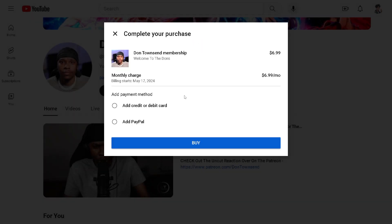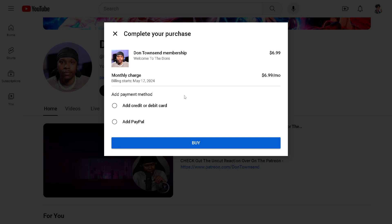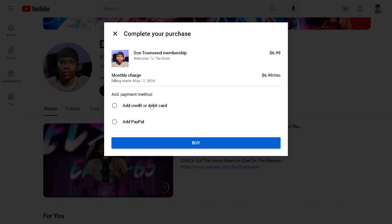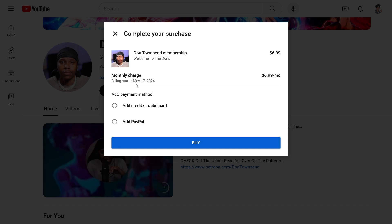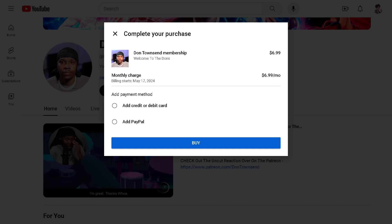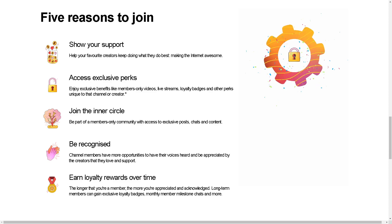You can add a payment method like a credit or debit card, or you can add PayPal. By following the on-screen instructions, you're good to go.